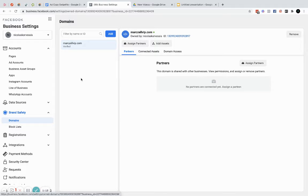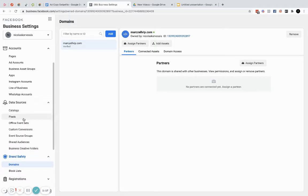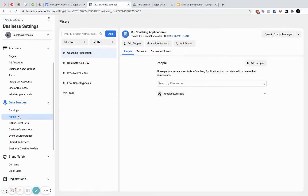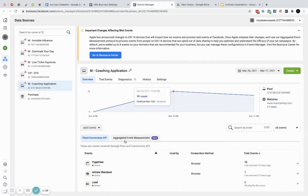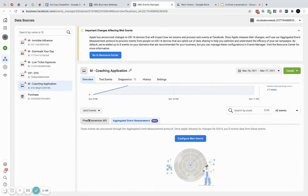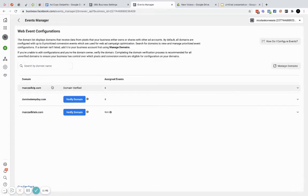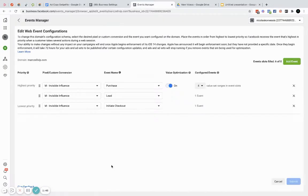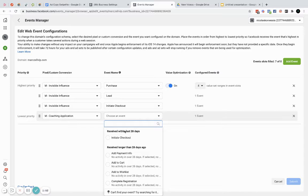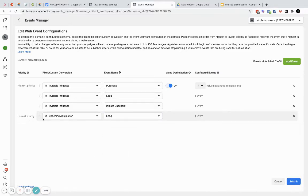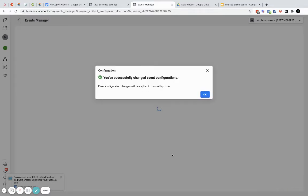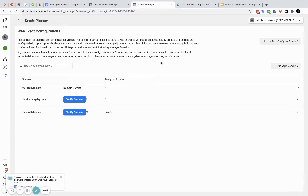Second, hop into Data Sources and go to your pixels. Open up Events Manager and set up aggregated event tracking. Go to whatever pixel is on your website — if you're tracking purchases or leads — and configure those web events. This is why you need your domain verified first. Once that's done, manage your events, add an event, choose your pixel, choose an event type like 'lead,' set its priority, click submit, and apply. It'll take a day or two to take effect.